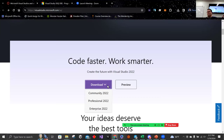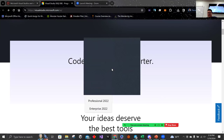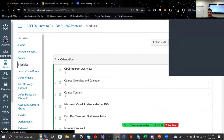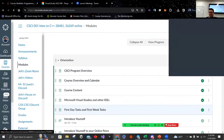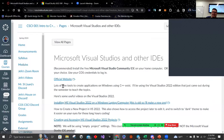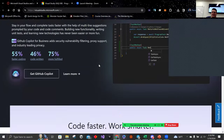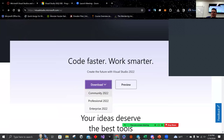For the students at home, I'll give you a few minutes to do that as well. If you're live right now, there are a few students here that are live. Again, I went to modules, clicked on Microsoft Visual Studios and other IDEs. The official website is this — scroll down, click download, and grab Community 2022.